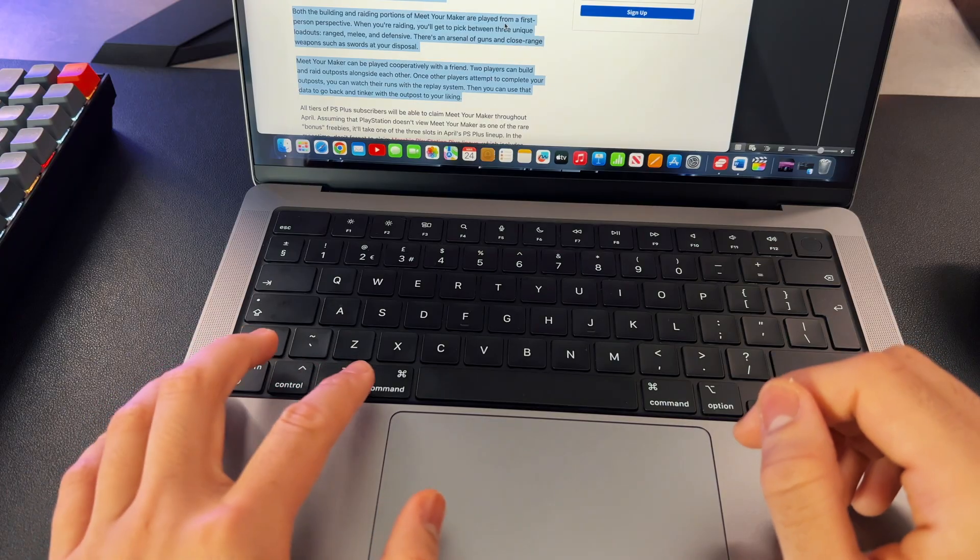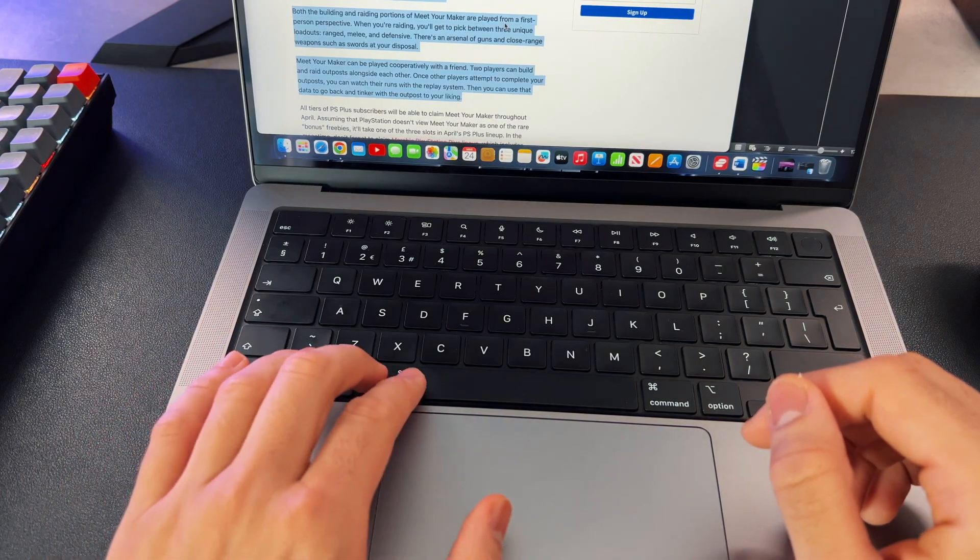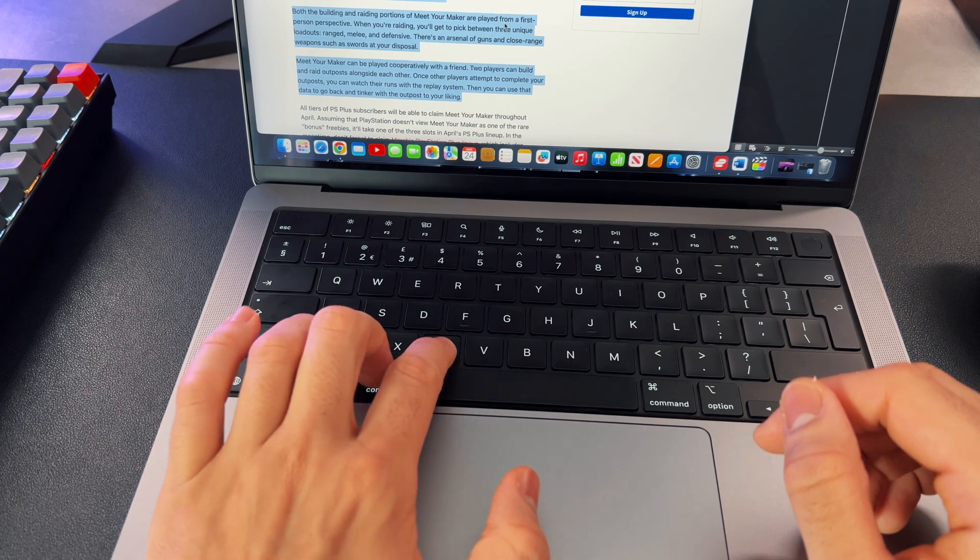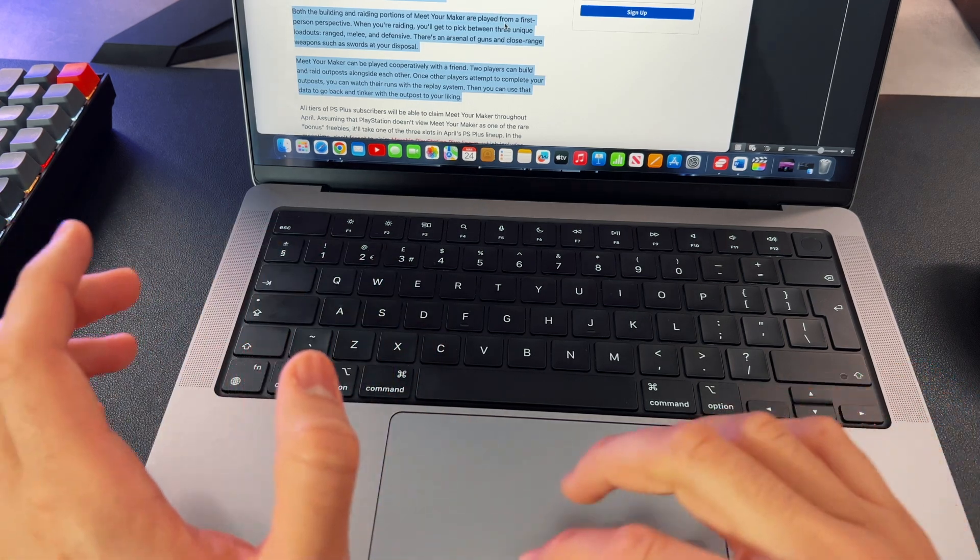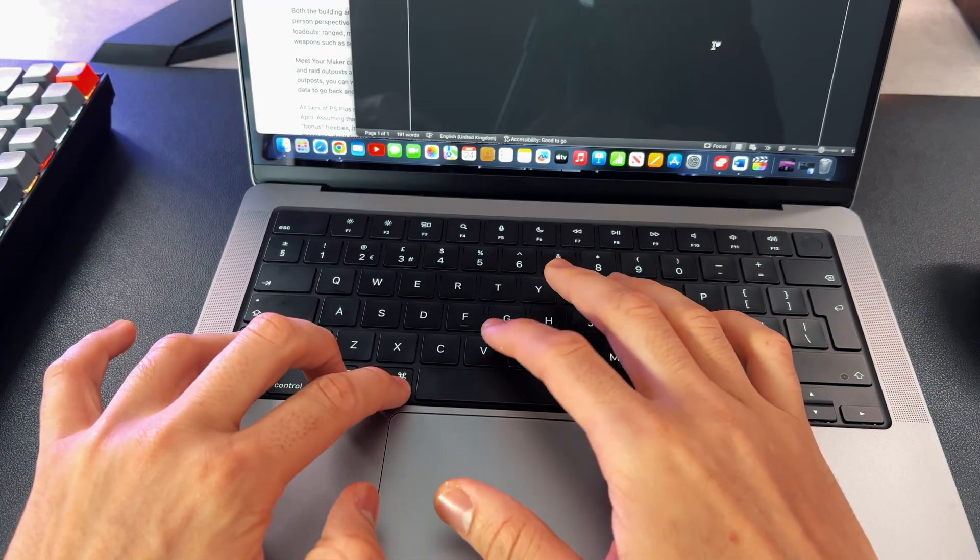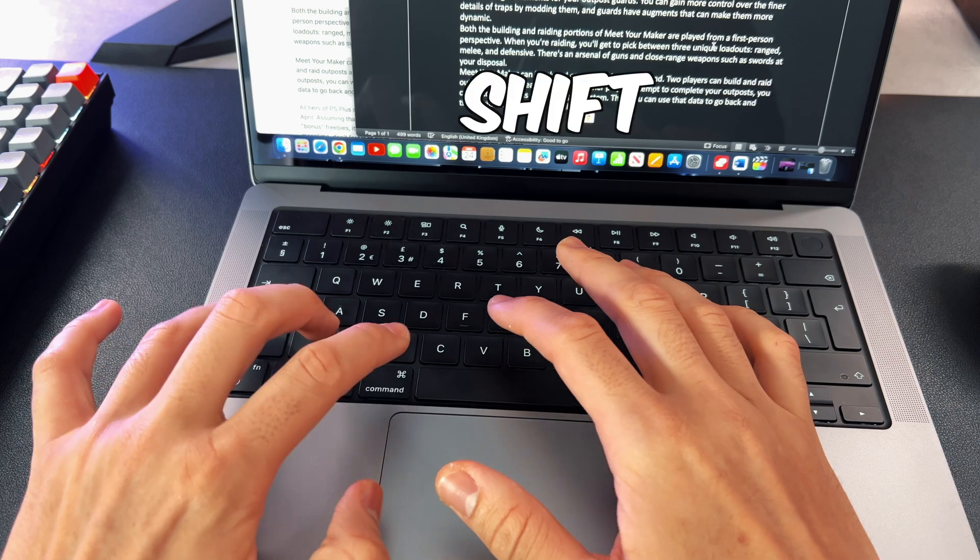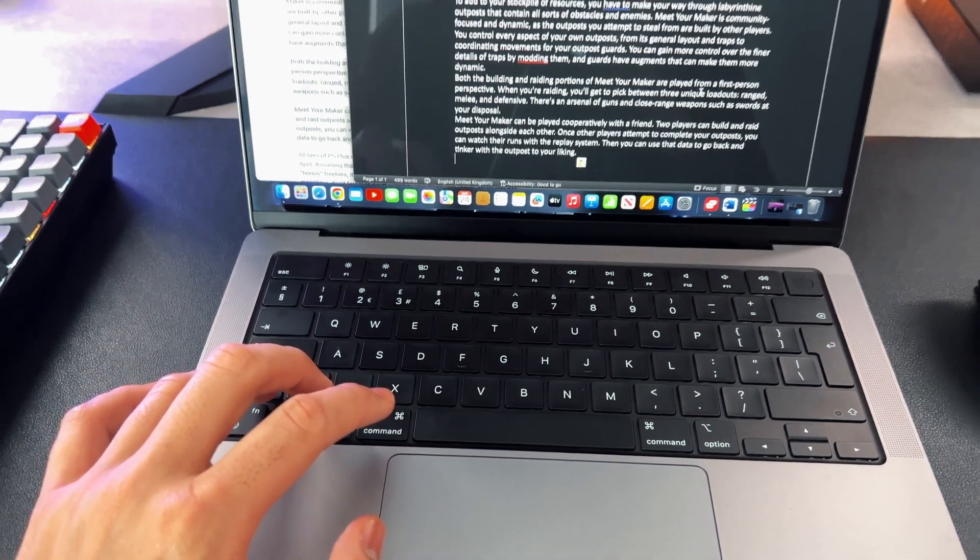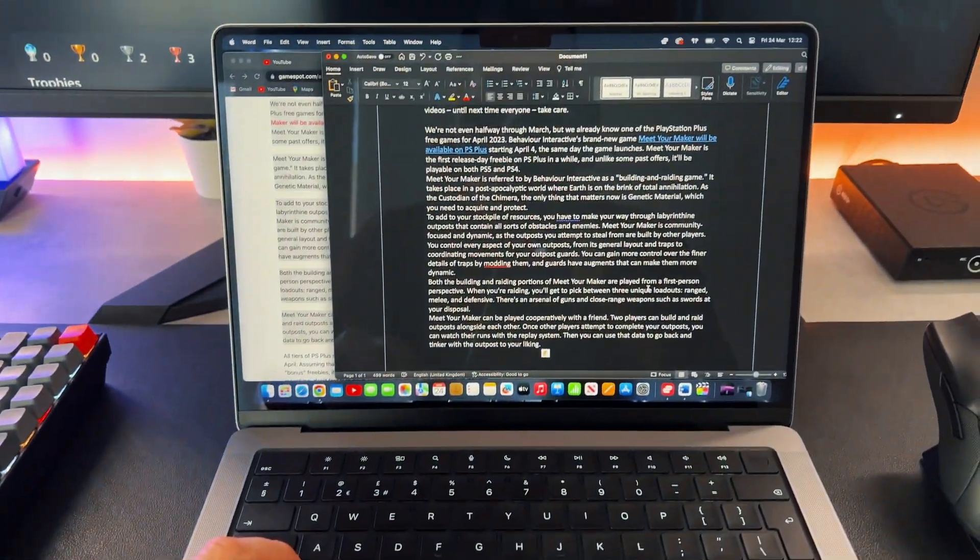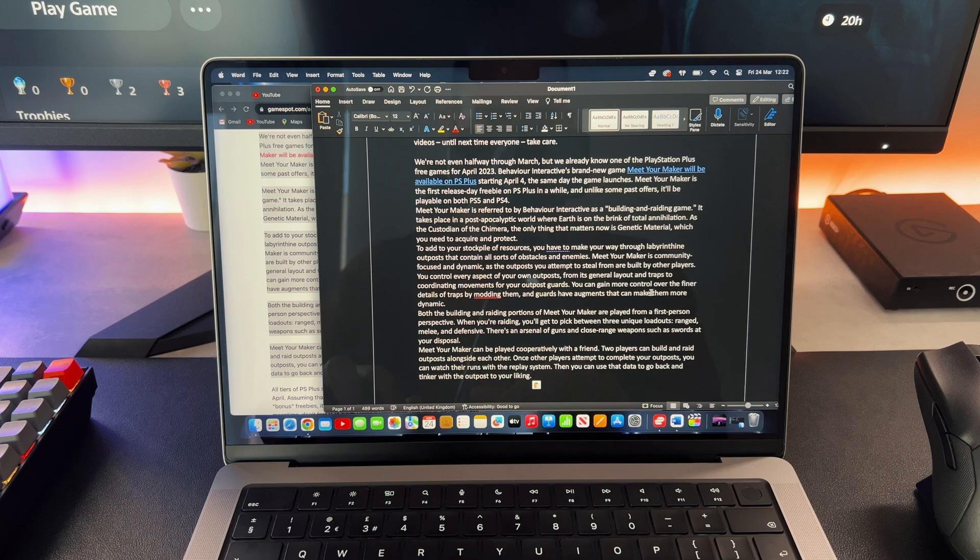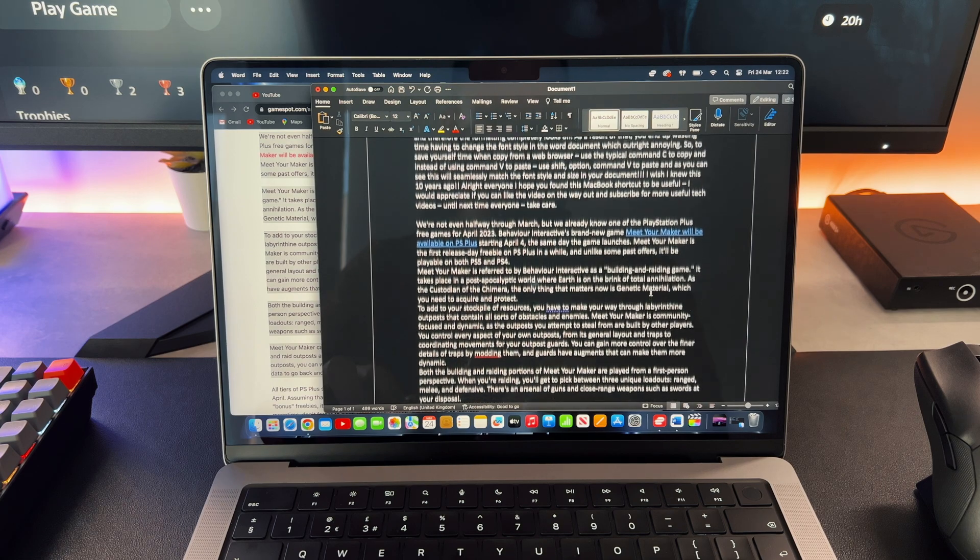So to save yourself time when copying from a web browser, use the typical Command C to copy and then instead of using Command V to paste, use Shift Option Command V to paste and as you can see, this will seamlessly match the font style and size in your document.